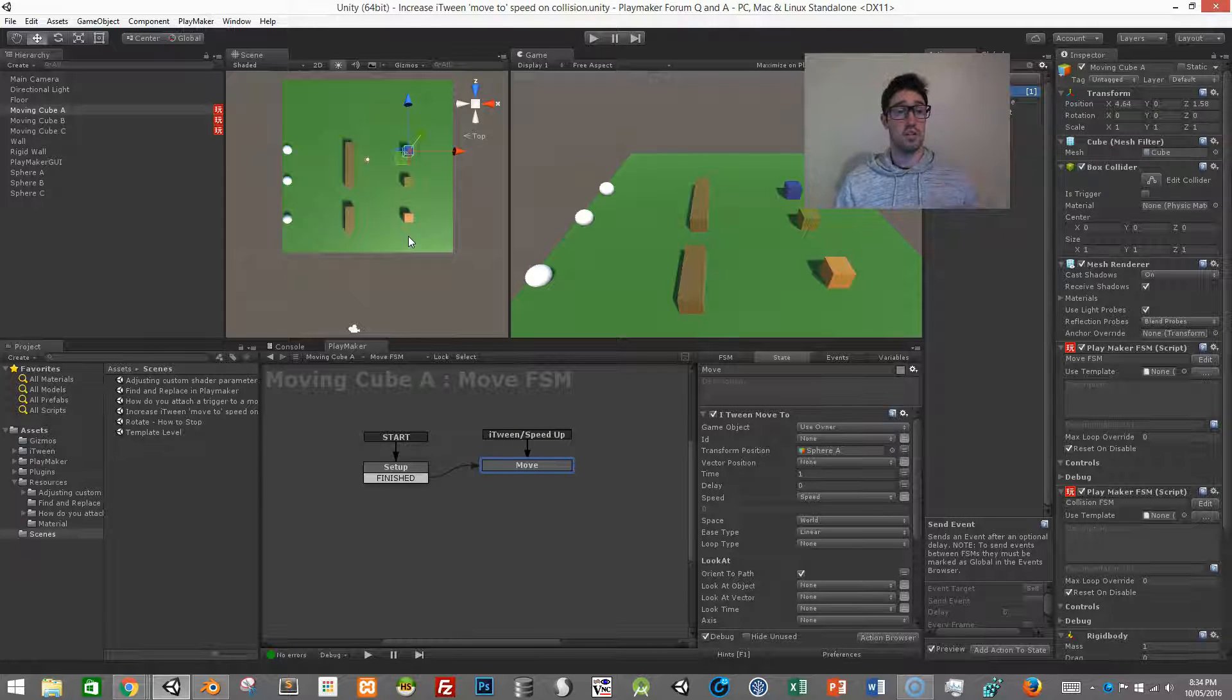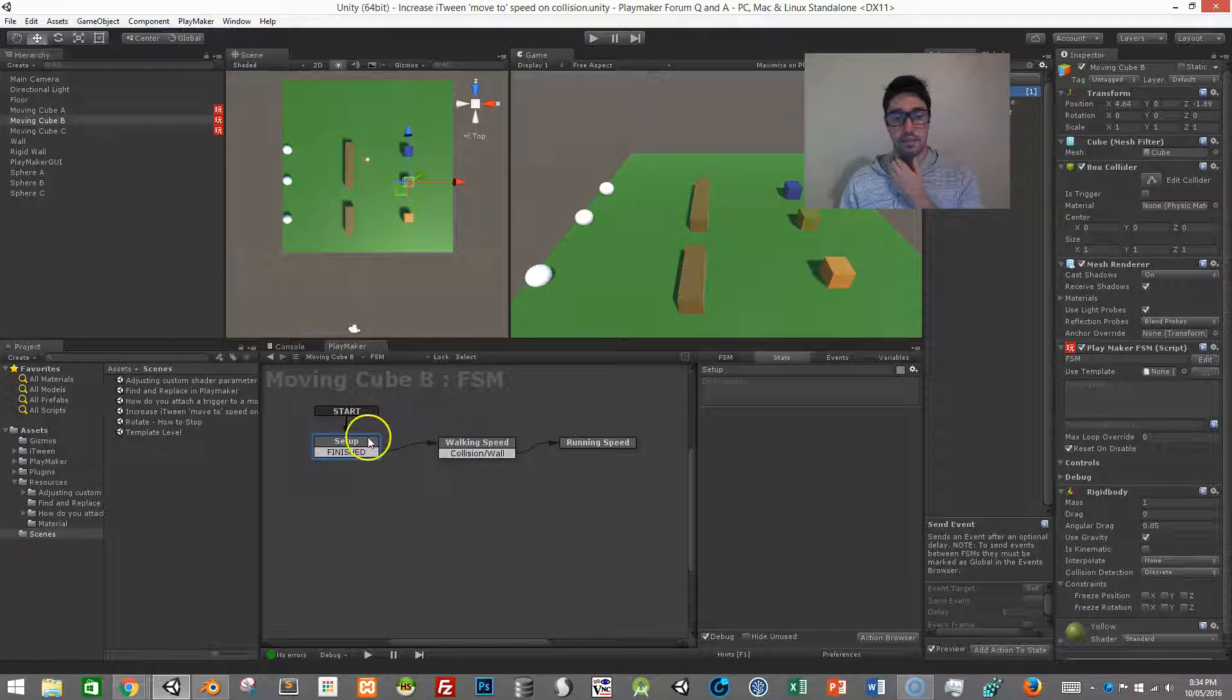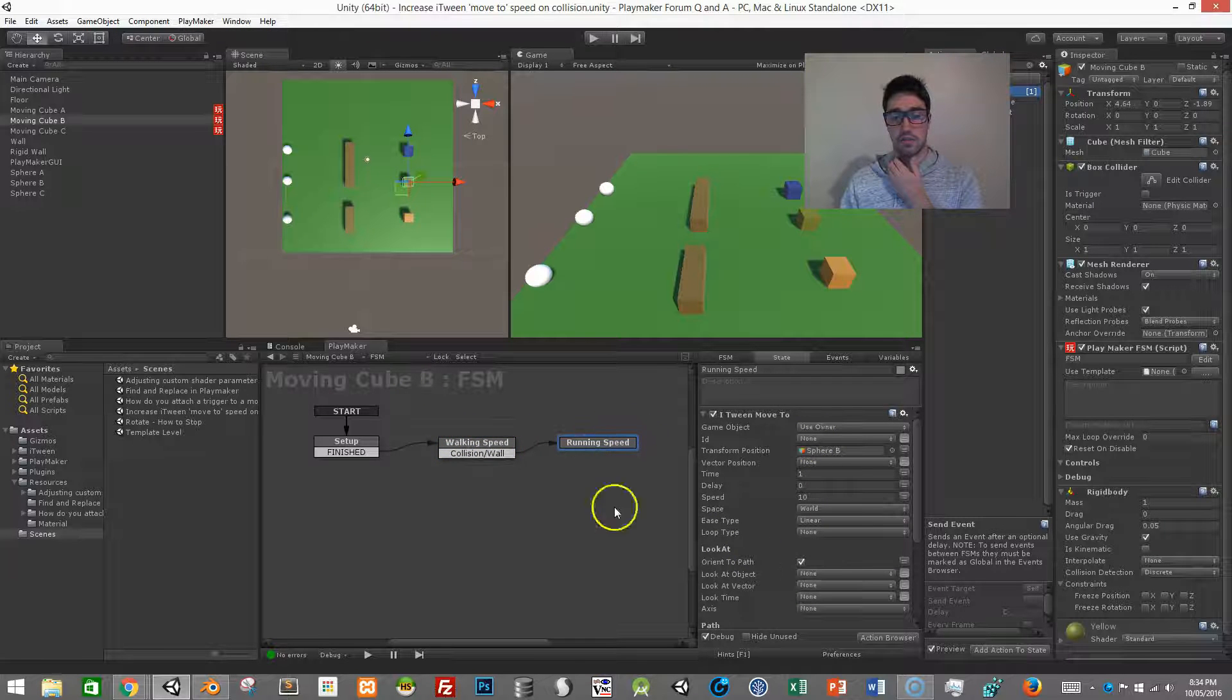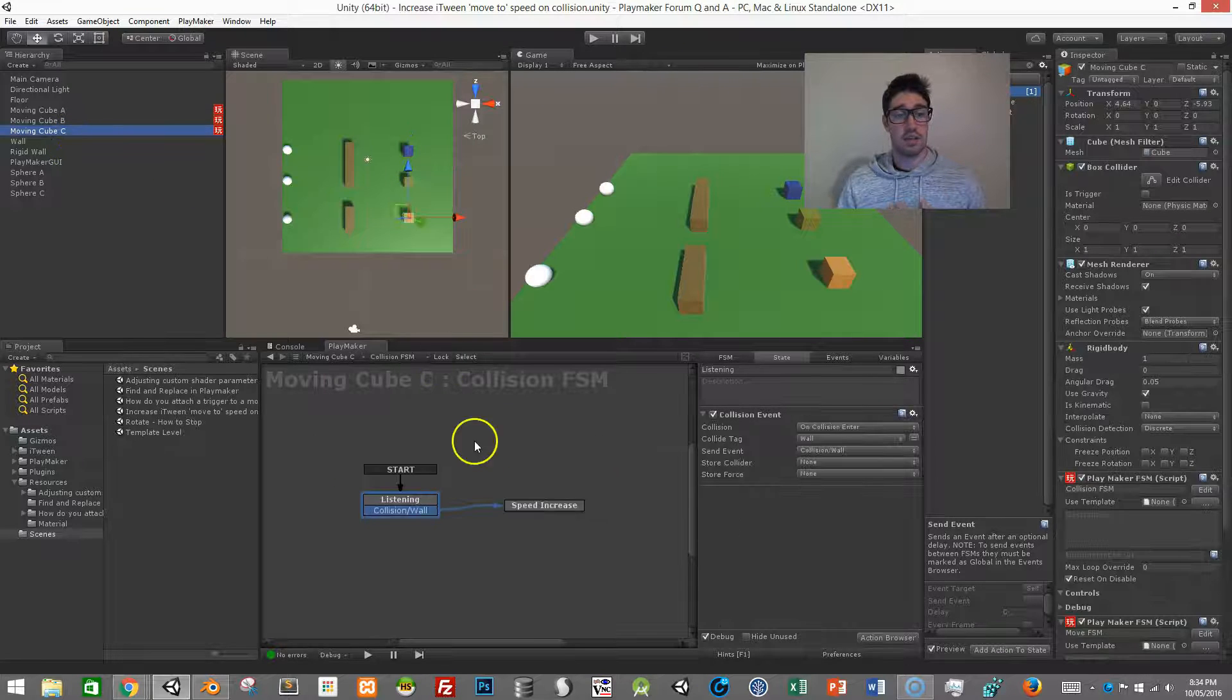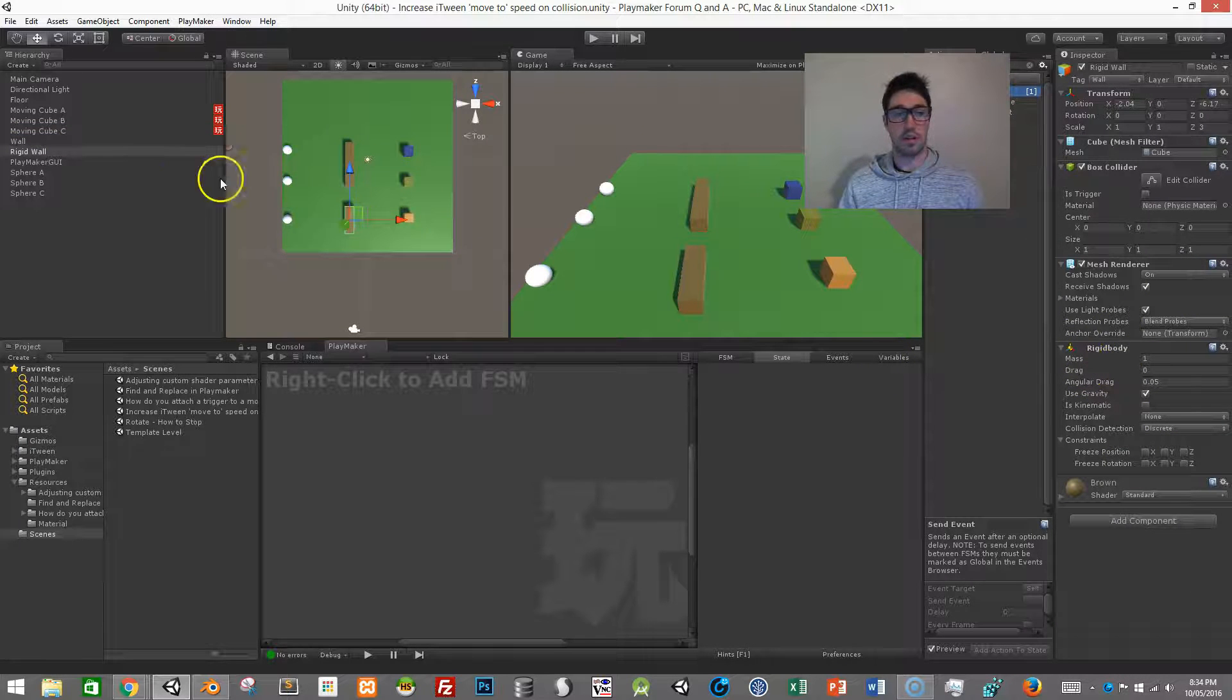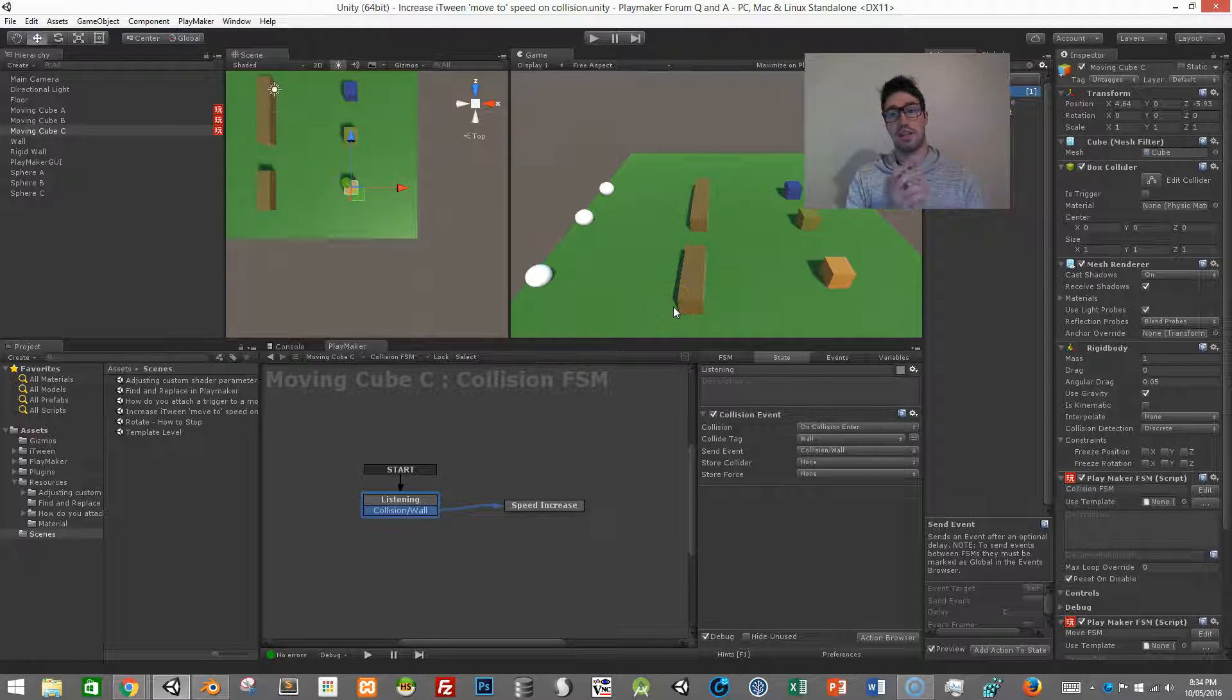The second one has a setup state which you probably don't need, you have your iTween move action and then you just have the trigger event in the same state and then that just moves into another state which just has an increased speed. So instead of using two FSMs I'm just using one. The last one instead of using a trigger just uses a collision so on this object I just have a rigid body and there's a rigid body on the other cube and that's what's testing the collision event.